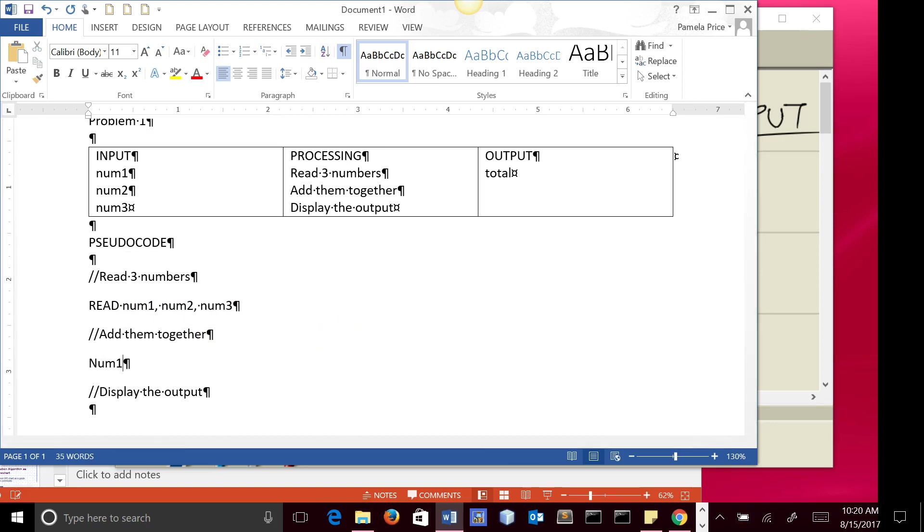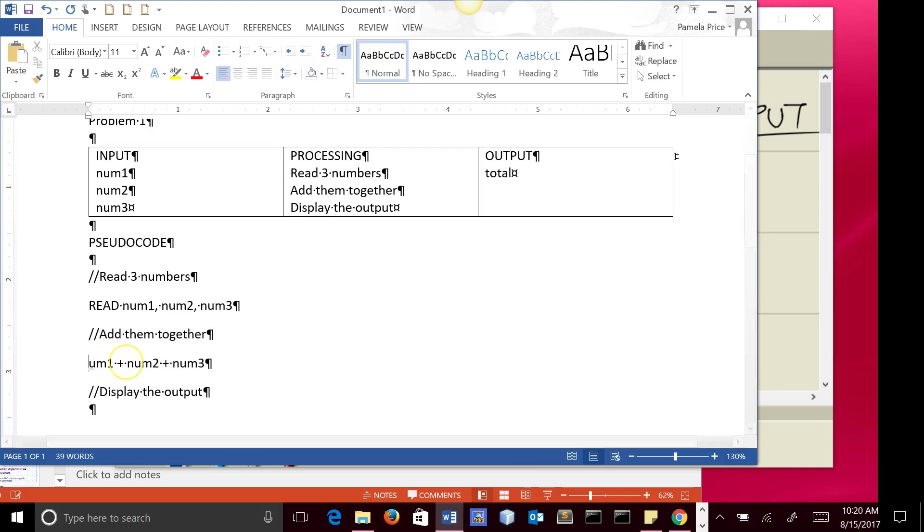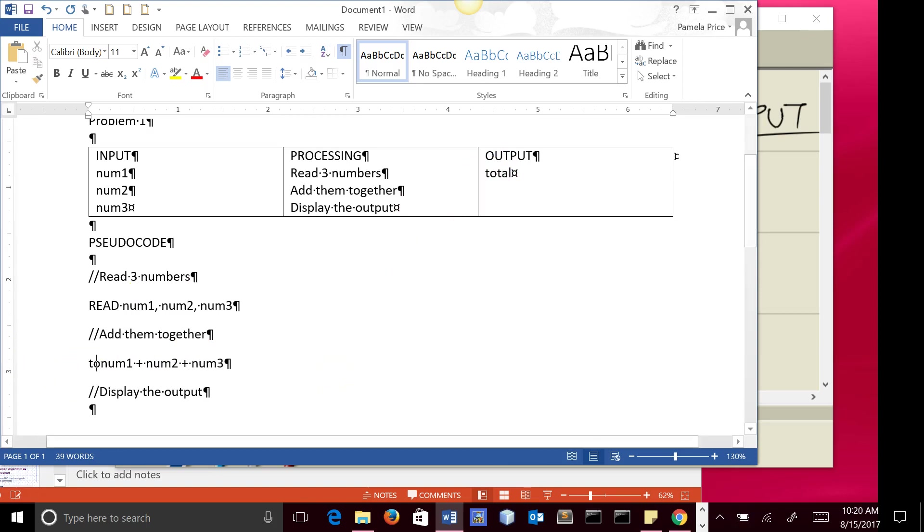Add them together. So you might think that we do this: num1 plus num2 plus num3. Now that does add them together, but the answer doesn't go anywhere. We want the answer to go in total, and so we're going to use an assignment statement,